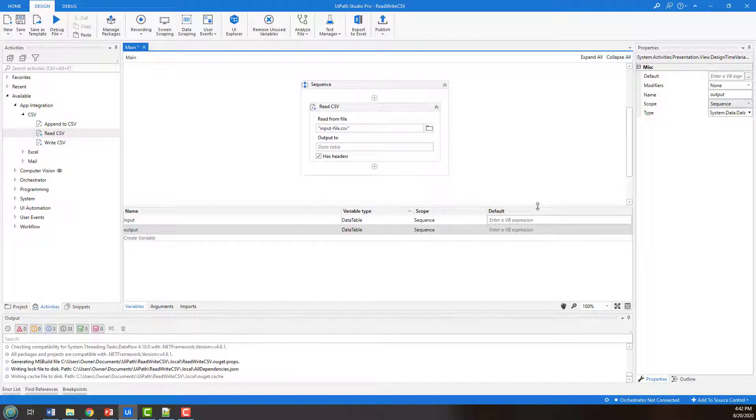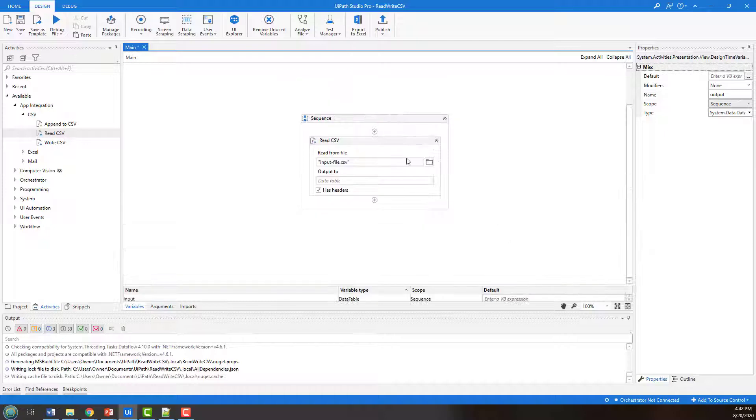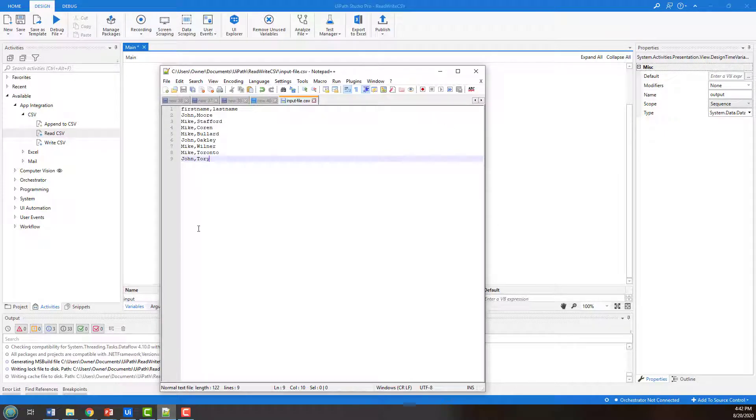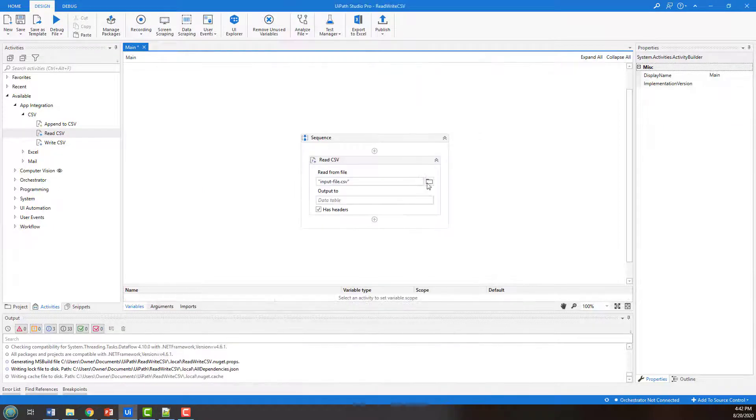Okay, so that's how we read a data file. Now let's say I want to actually filter this. So with this file, I want to filter out all of the mics and be left with just the John's.